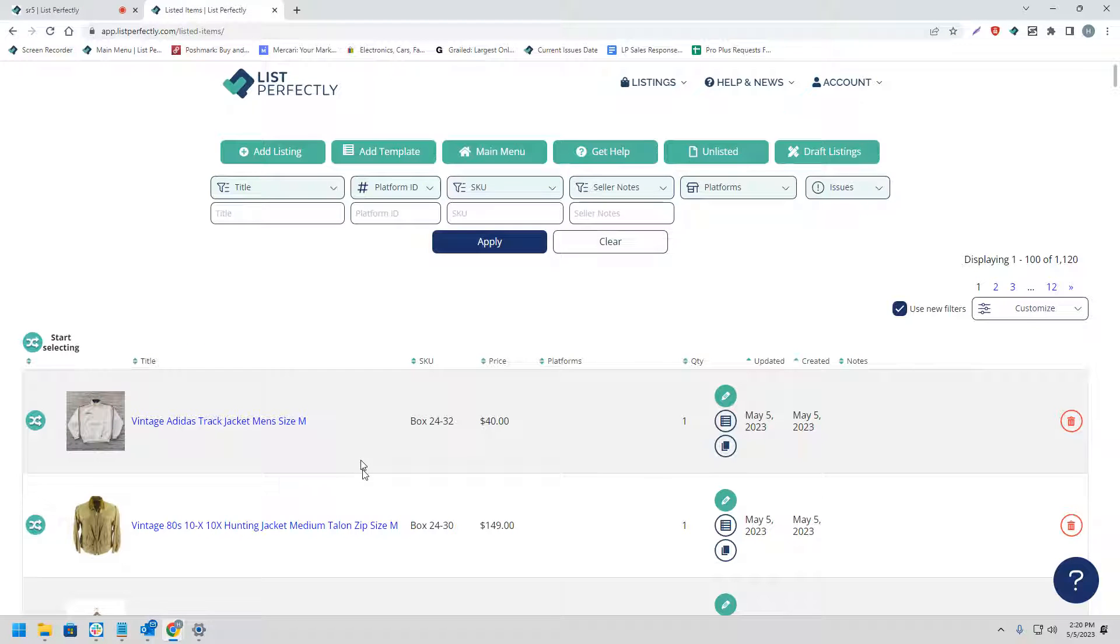List Perfectly allows all users to cross-post an unlimited amount of listings from their List Perfectly catalog to any of the supported marketplaces.